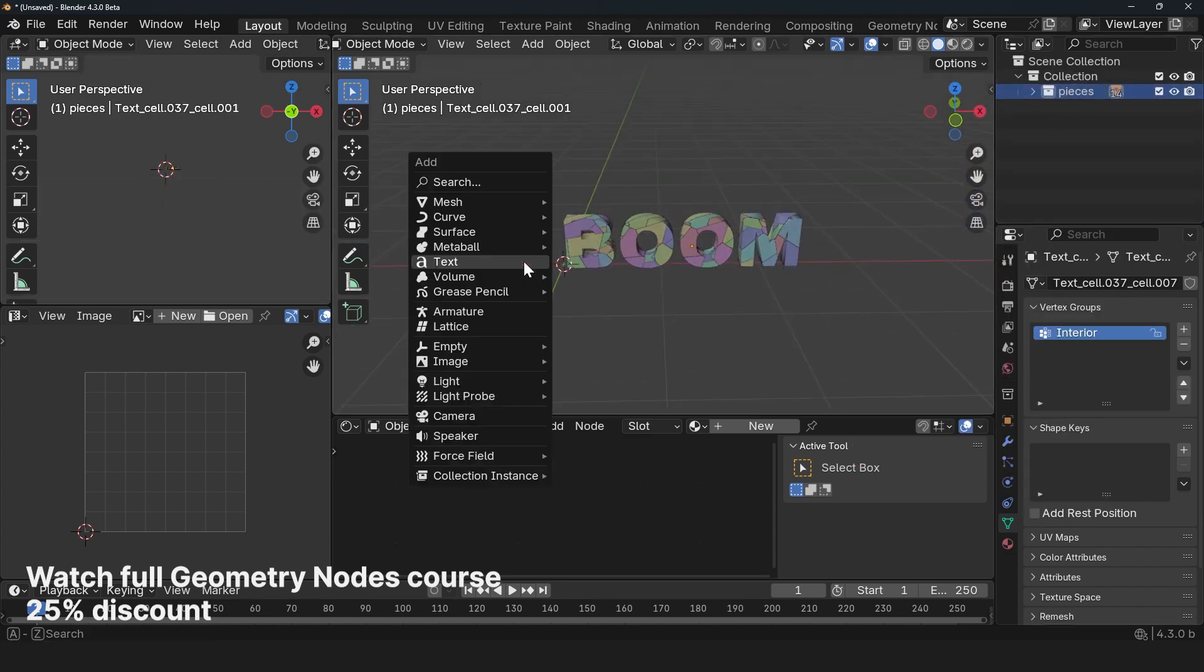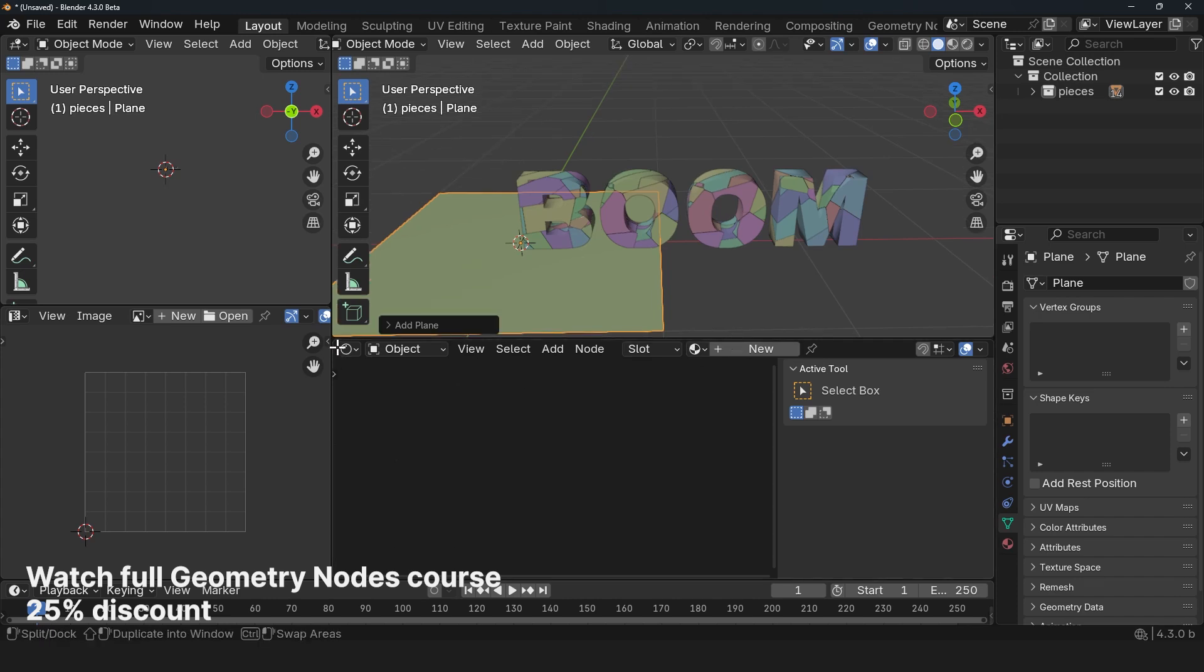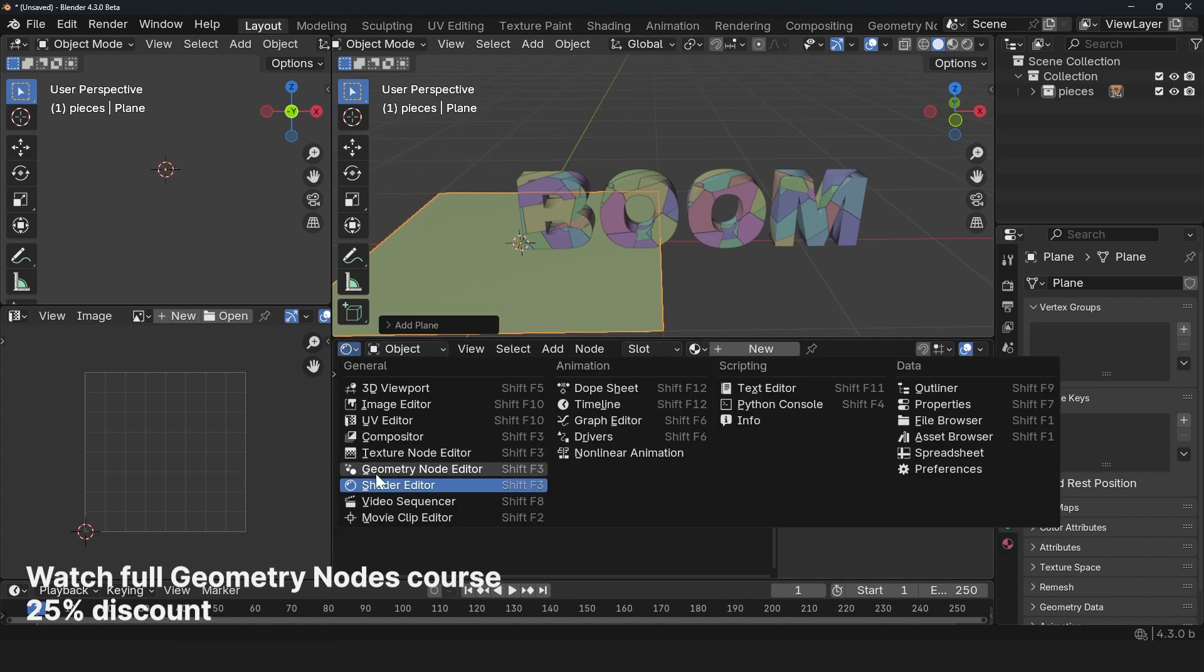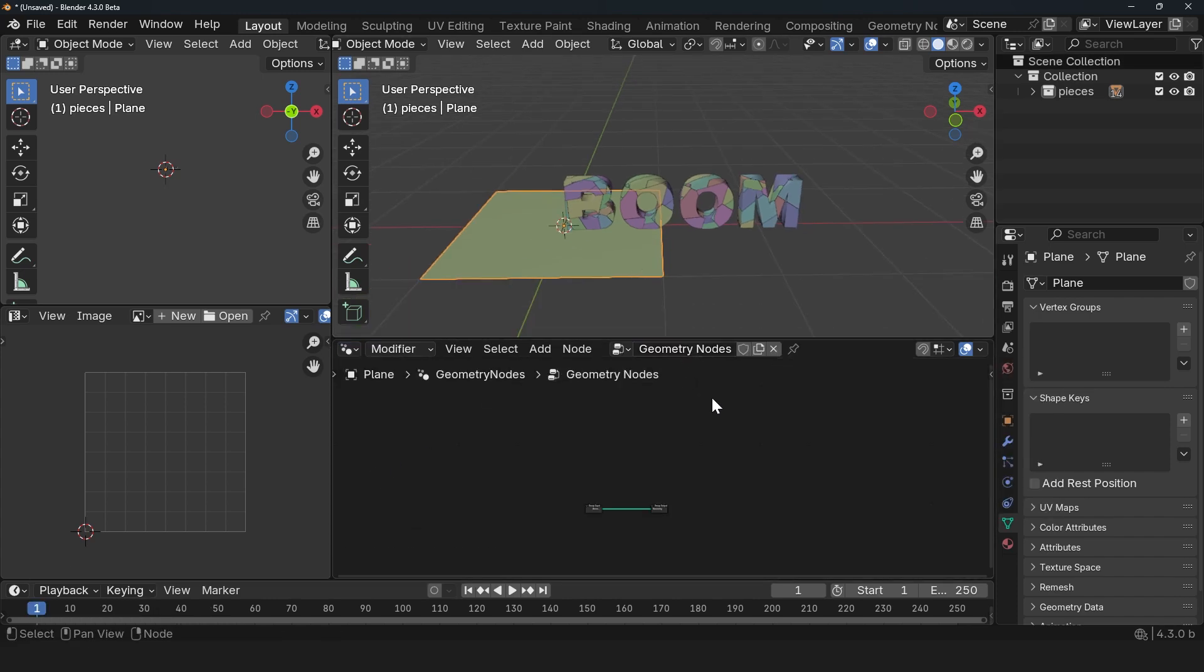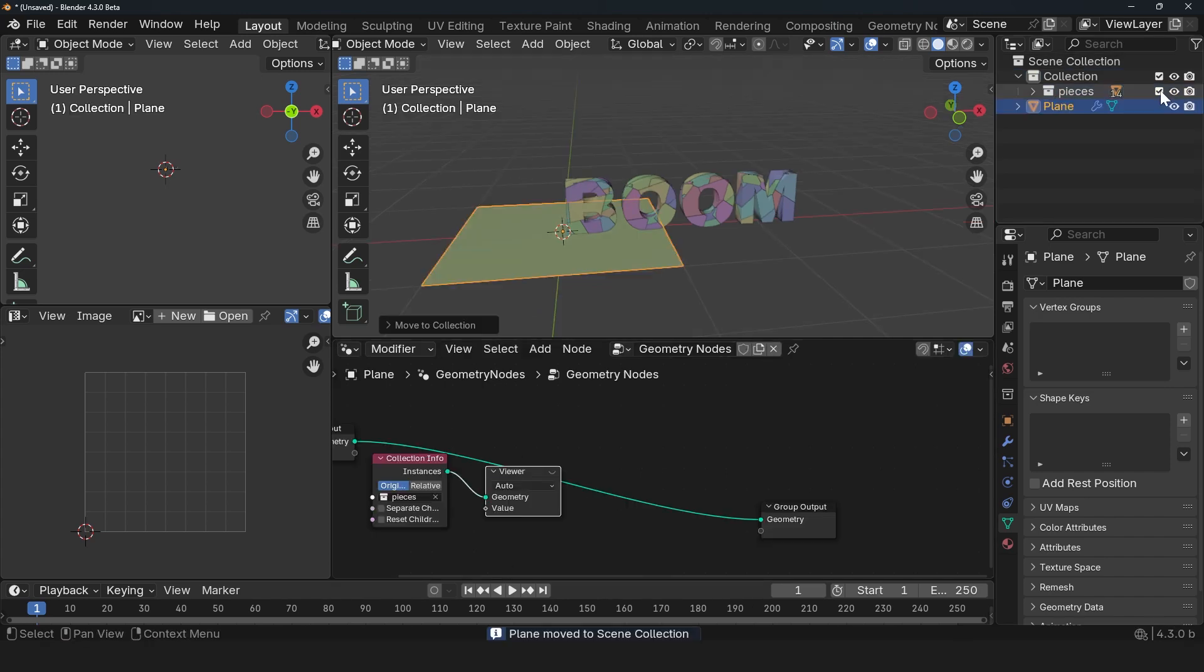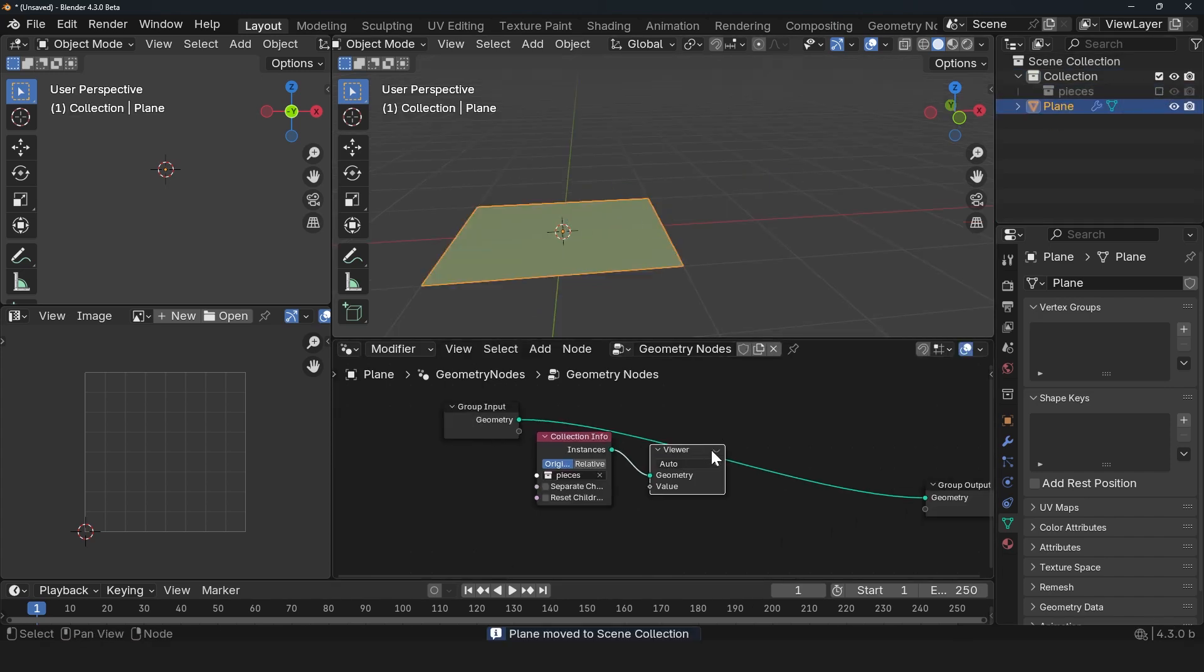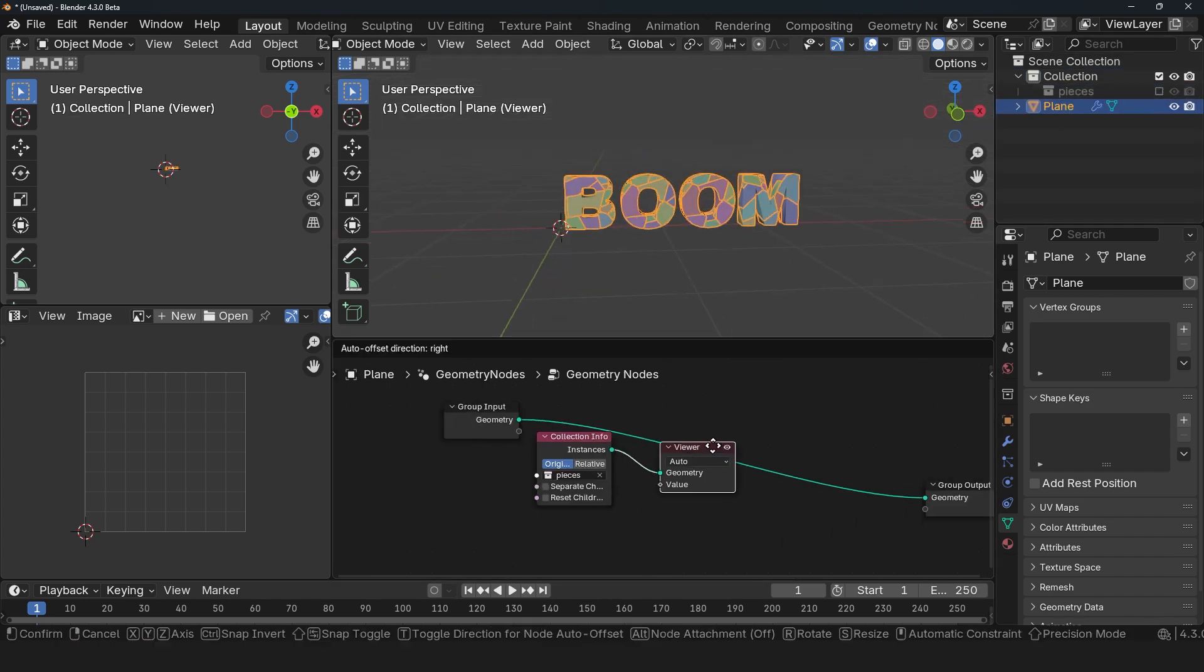Now let's set up our Geometry Nodes object. Let's add a plane and switch to Geometry Nodes. Create a new Geometry Nodes setup and import the pieces collection. I can hide the original pieces. And now if we look at this, you can see what we have.